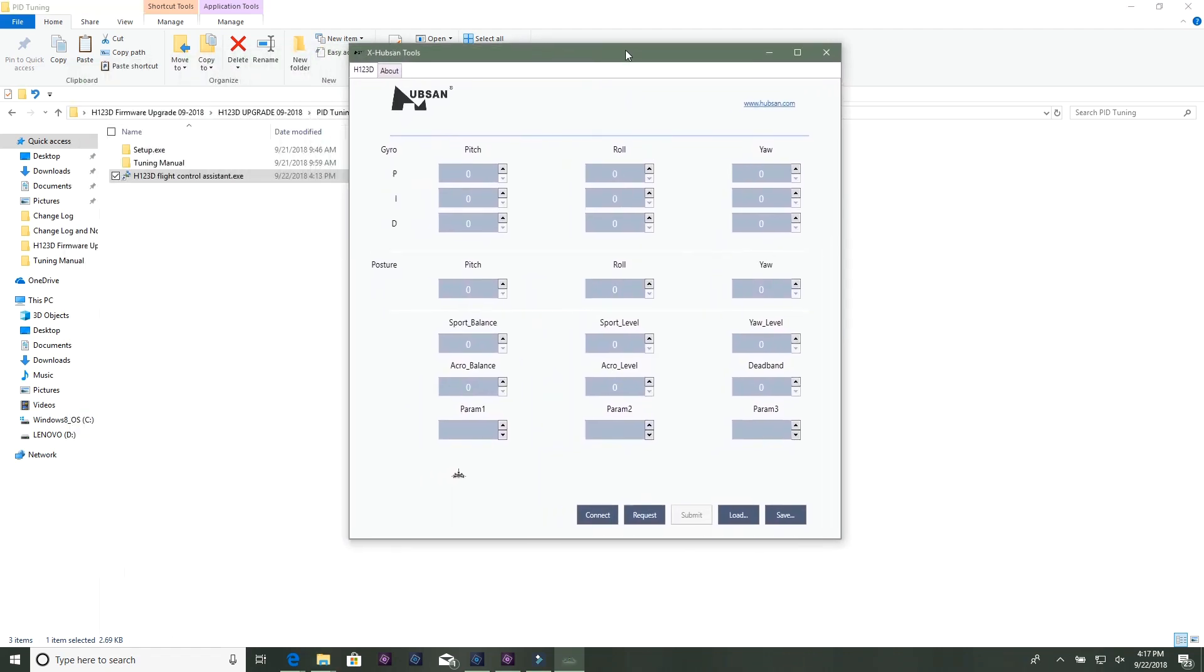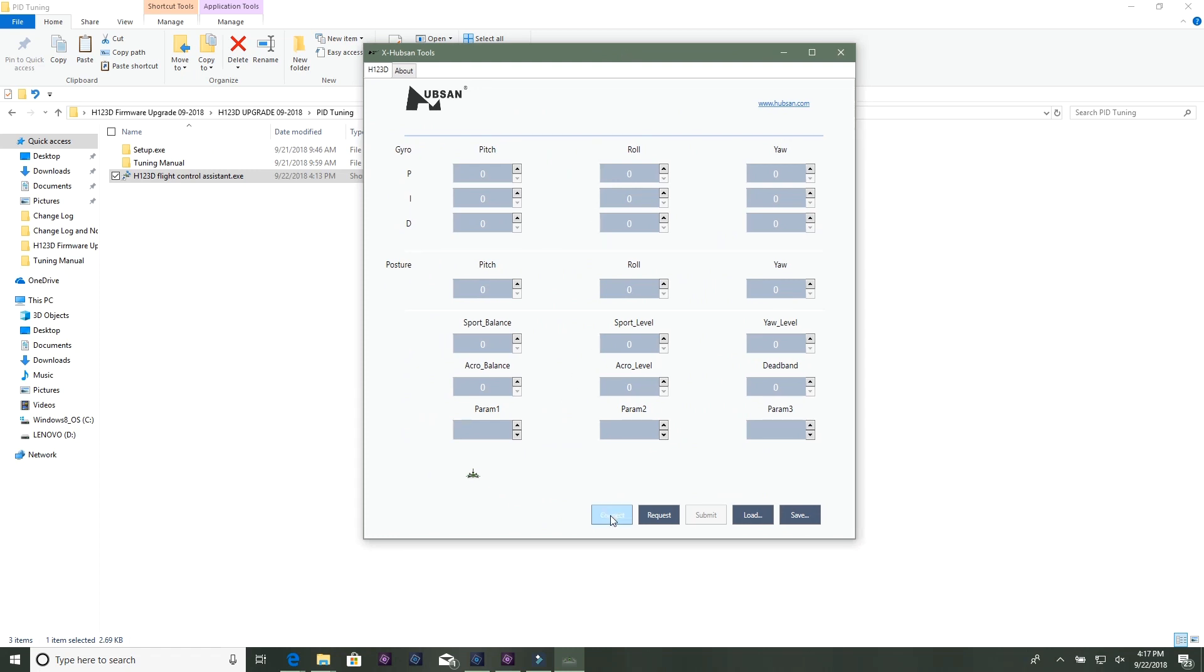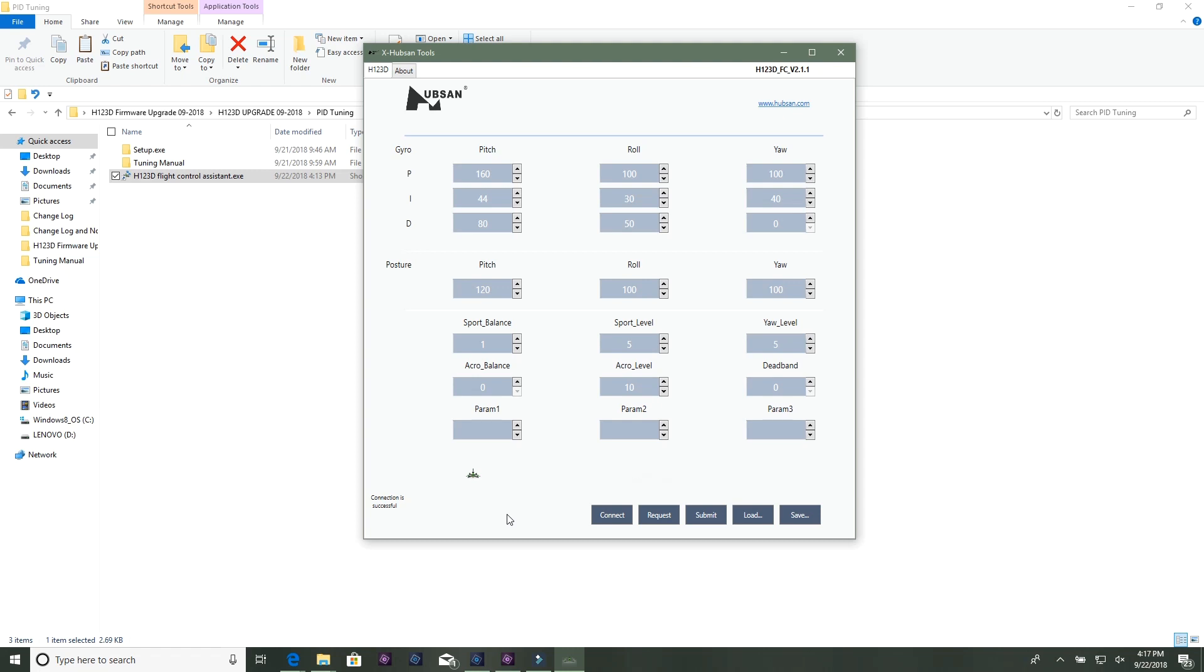So now we've got the tool open. We're going to click connect. Connection is successful - it should say that down in the bottom left hand corner. After you click connect you're going to click request. So here we have all the current settings, the default settings for version 2.1.1. I'm not going to go through here and change. These are the default settings for this firmware, not my preferences that I've already played with and changed. But these three down here just ignore, they're blank, you don't use those.